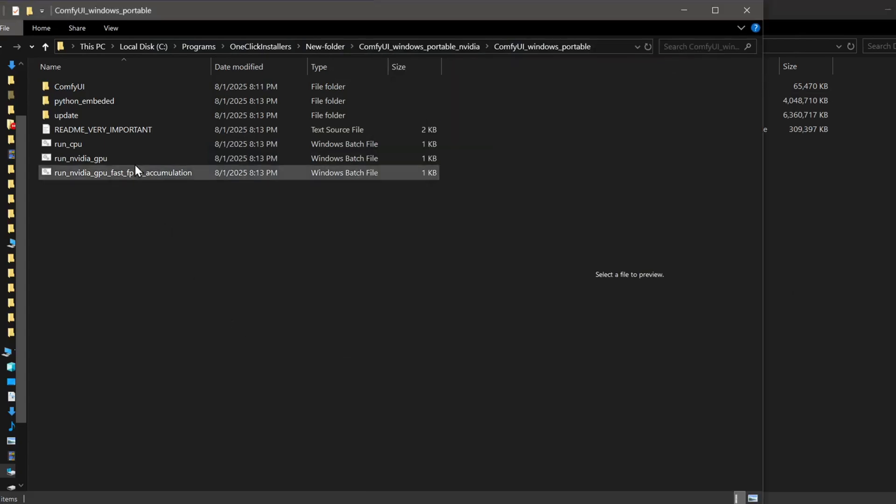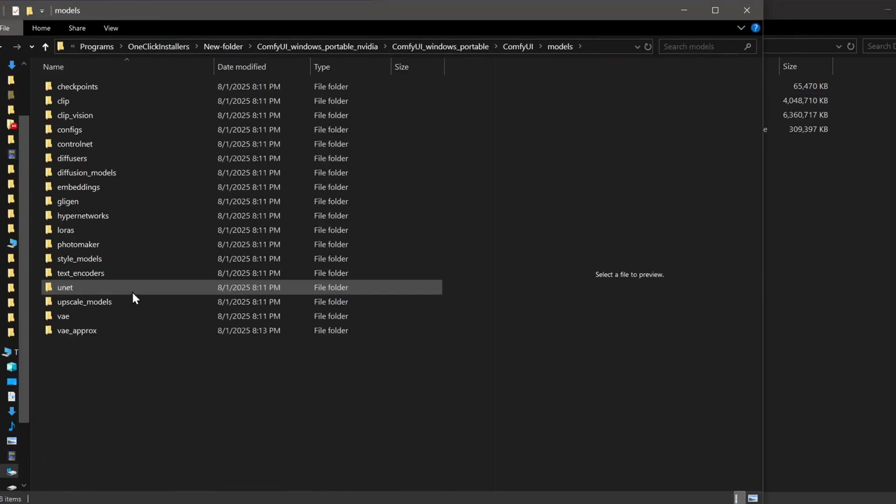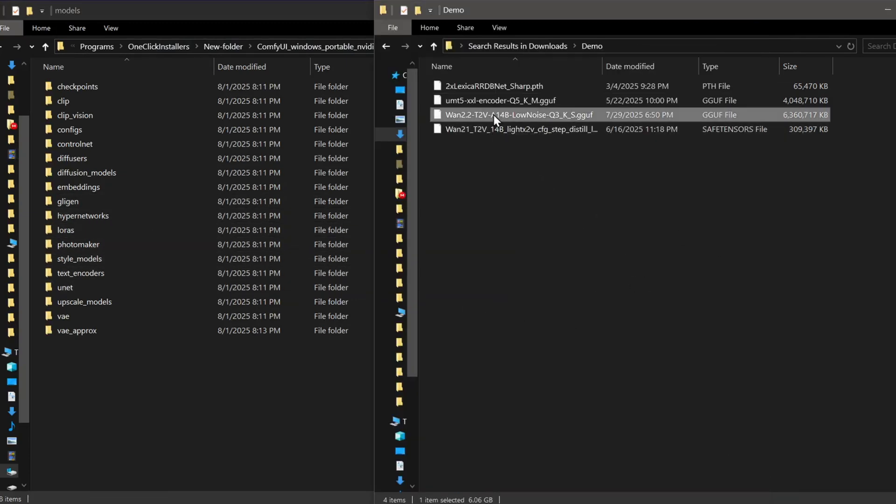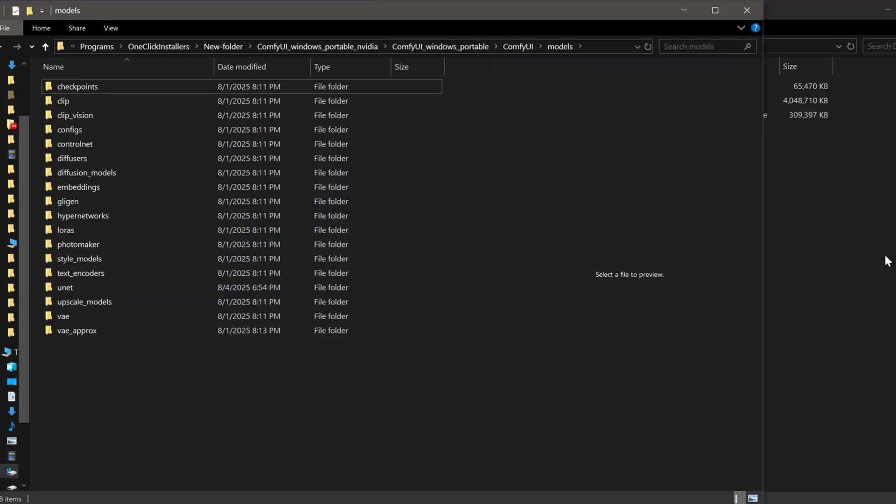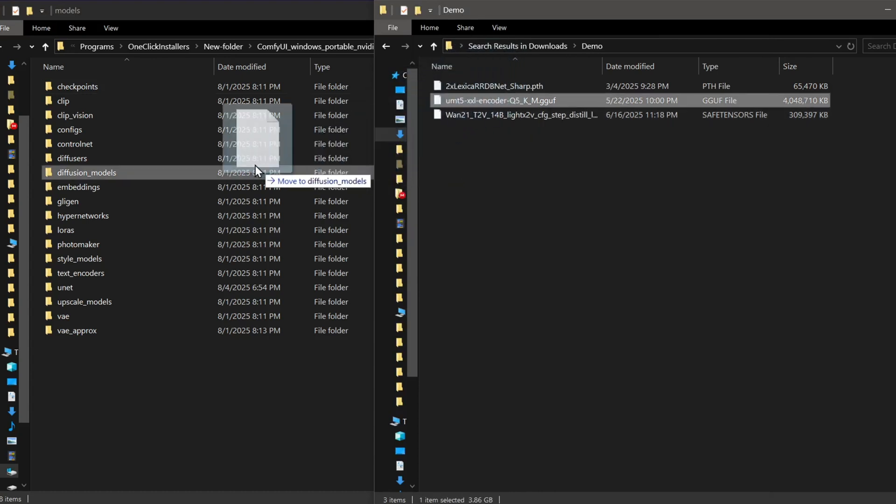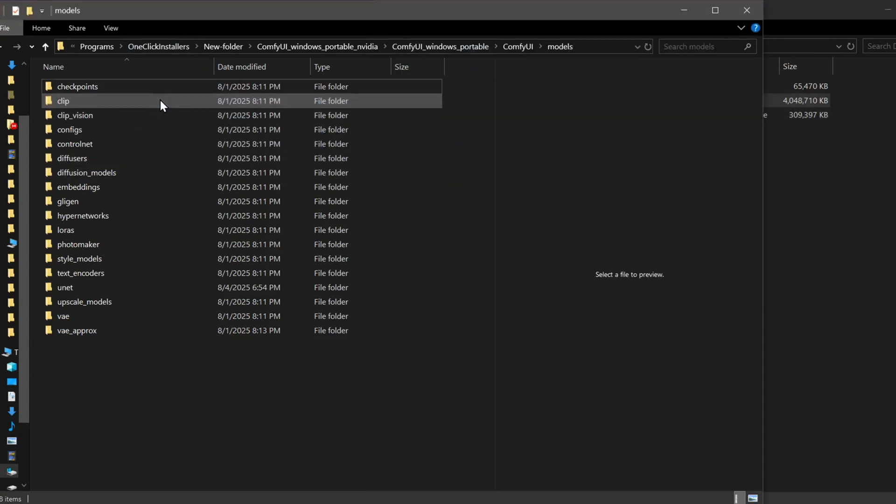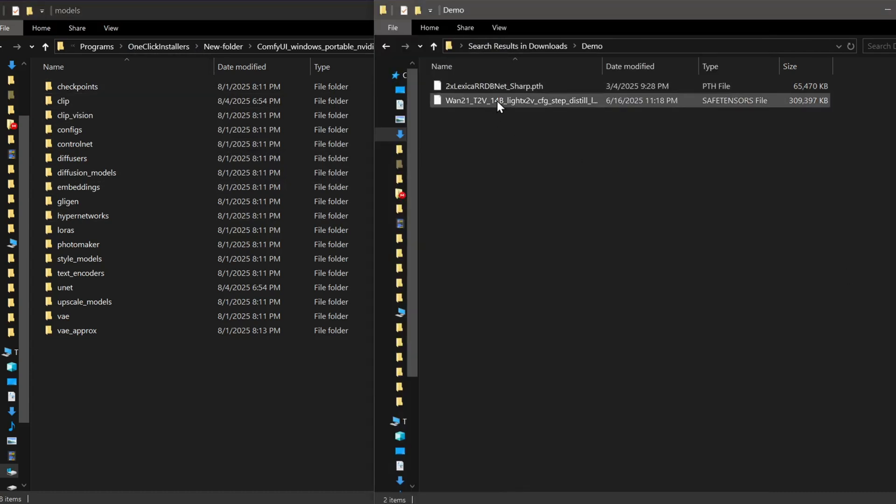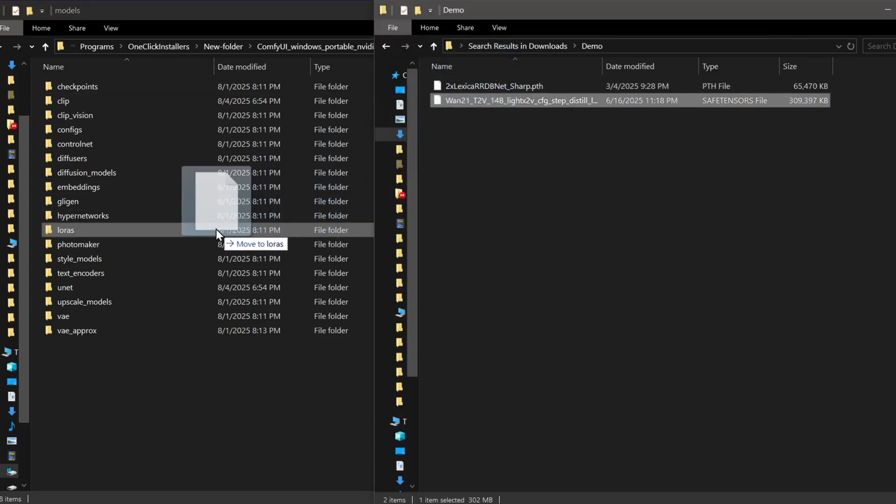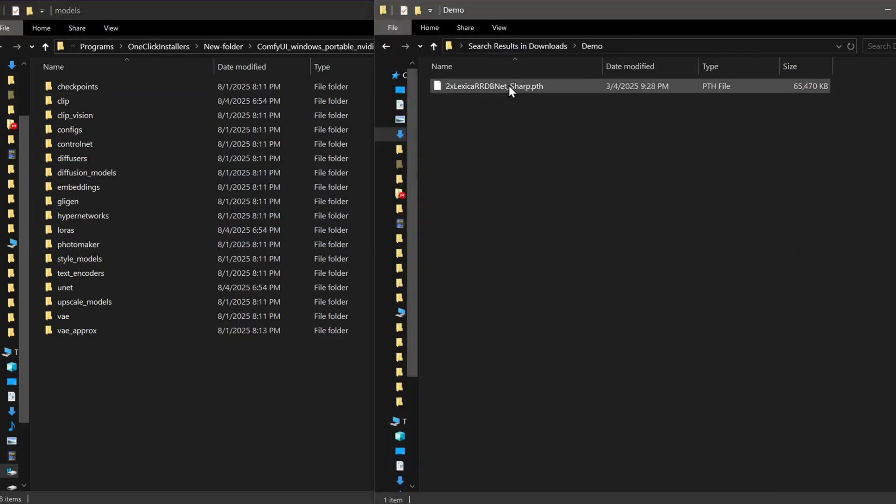Once you have the models downloaded, we need to place them in the correct folders inside your ComfyUI directory. Drag the WAN 2.2 14B GGUF model into your models slash unets folder. The UMT Clip GGUF model into your models clip folder. The LoRa model into the models LoRas folder. And the Upscale model into the models Upscale models folder.